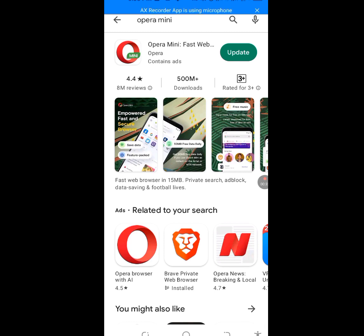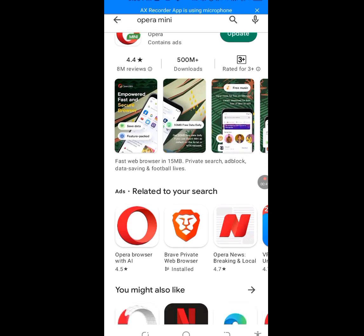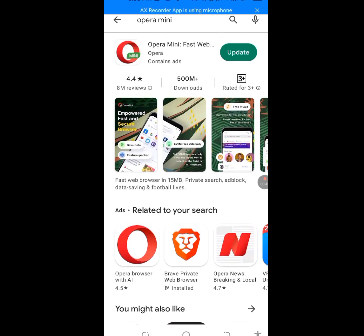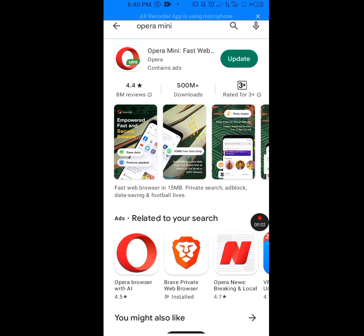But if you are already using Opera Mini, please uninstall it first. After you've uninstalled it, go to your settings and make sure you clear the cache and storage. After you've cleared the cache and storage, come back to the Play Store and install Opera Mini again.